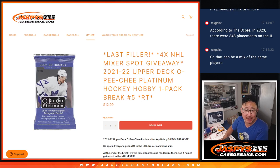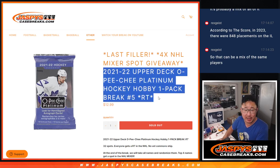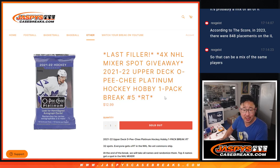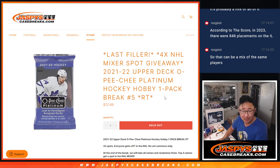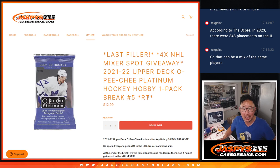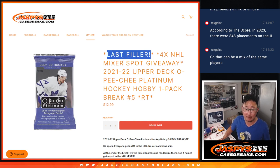Hi everyone, Joe for JazzbeesCaseBreaks.com coming at you with 21-22 Upper Deck OPC Platinum Hockey Hobby Pack Break number 5. It's our last filler.